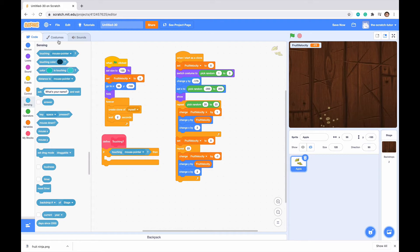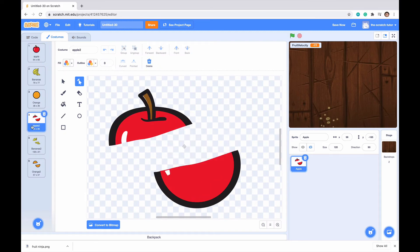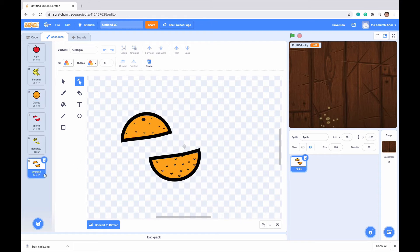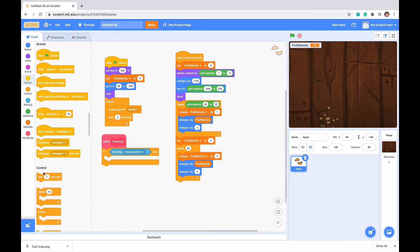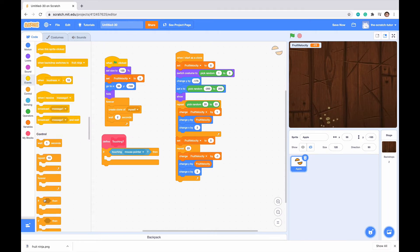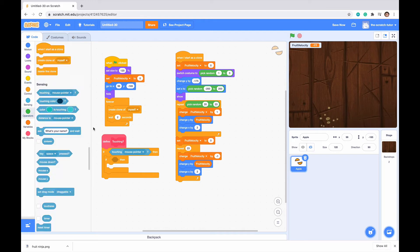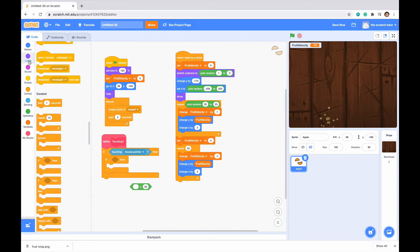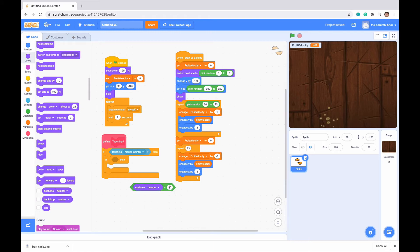So if it's costume 1, which is apple, we want it to go to costume 4, which is the sliced apple. Same with orange. Orange is costume 3, and we want it to go to costume 6 if it's costume 3. So if Touching mouse pointer, then we want it to sense what costume our clone is at. So if our costume number, let's just get an equal sign, and then let's go to looks and drag in the costume number. If costume number is 1.